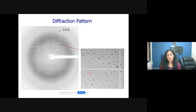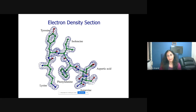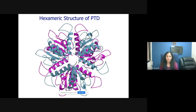From the diffraction pattern, intensities are extracted to get structure factors, and from there you move toward the structure. The electron density is then used to fit amino acids — for example, lysine, tyrosine, isoleucine, phenylalanine — and the whole protein structure is built. Each amino acid has its own side chain clearly visible, and the amide bond is also very clear. For easier viewing, we use a cartoon representation showing the overall secondary structure.